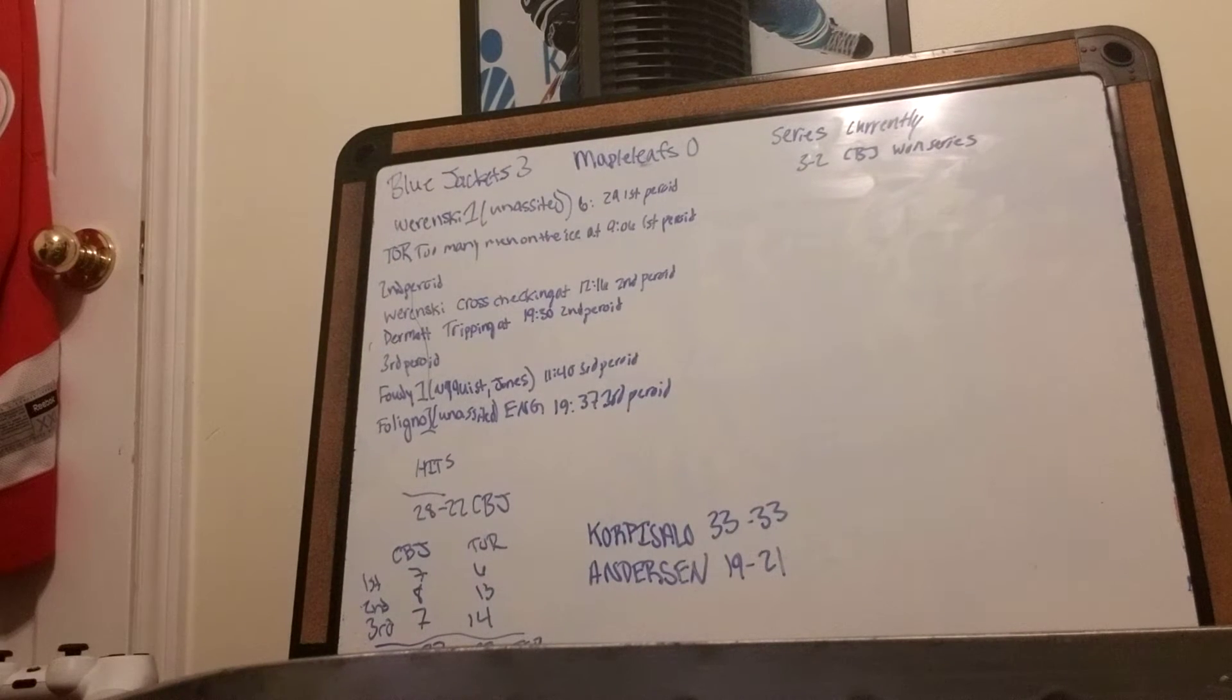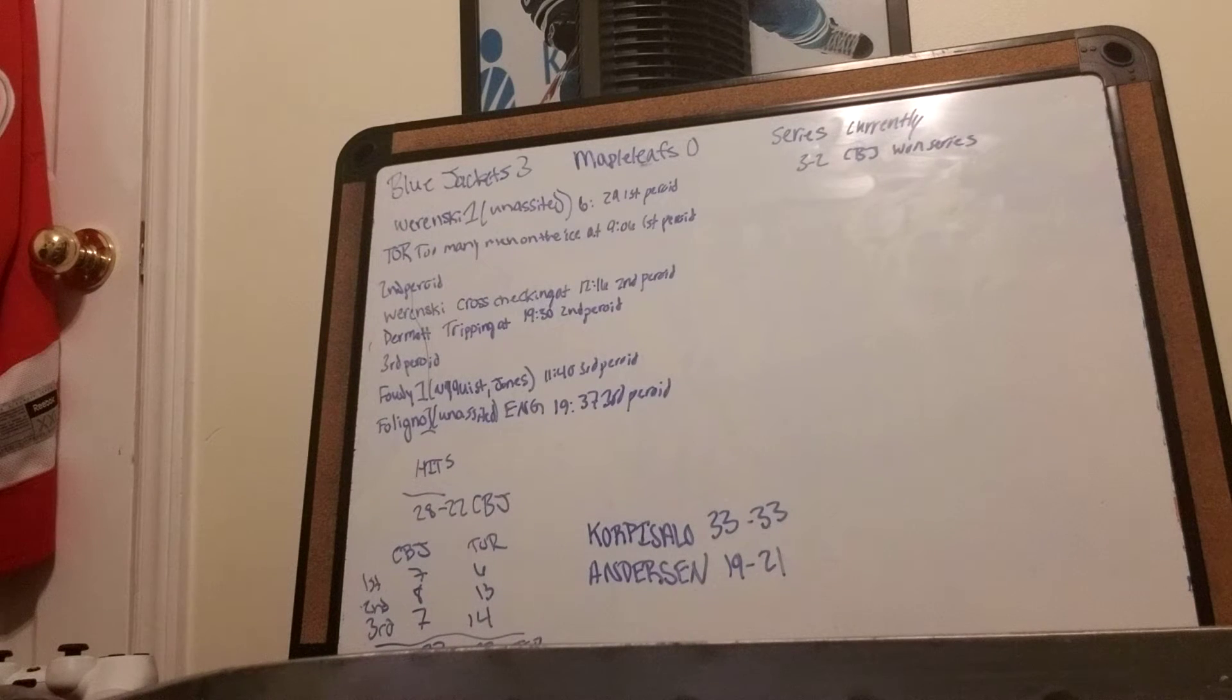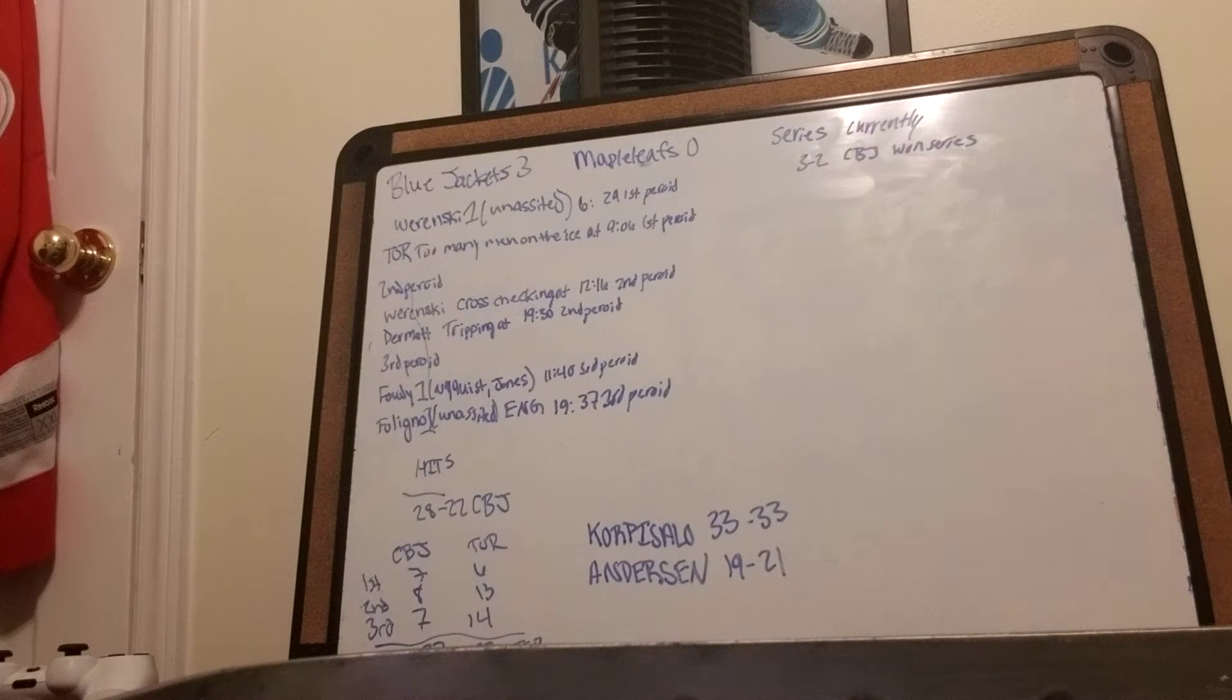The Blue Jackets beat the Maple Leafs 3-0, series currently 3-2.